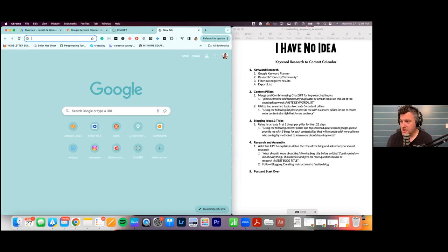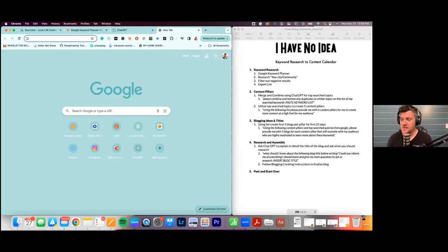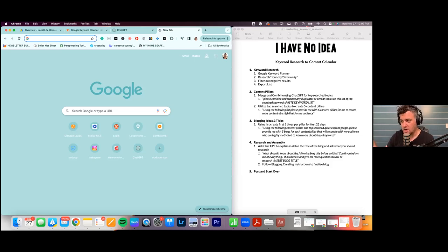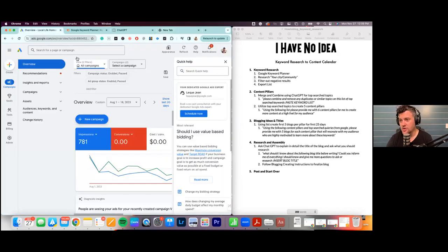We're going to use a free tool: Google Keyword Planner. We'll go through how to use it, research some keywords, see what's popular, break that down, understand some content pillars, and then go further to get titles and ideas for our actual blog. I wanted you to have this PDF so you can follow along and copy and paste any of the content pillars.